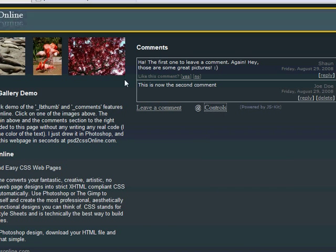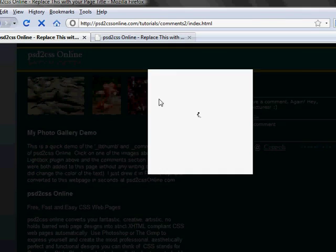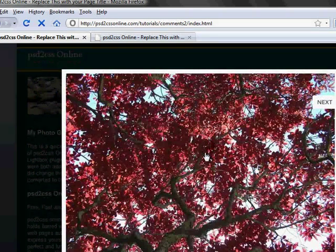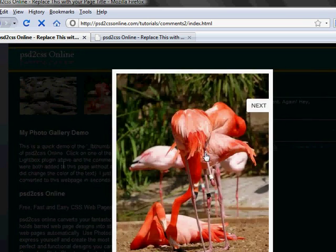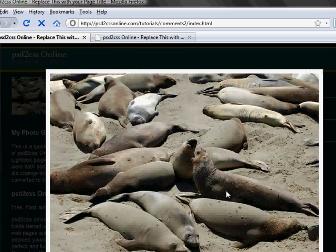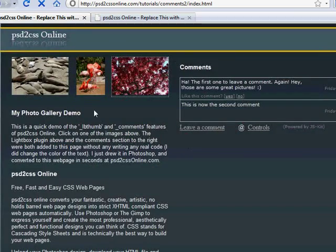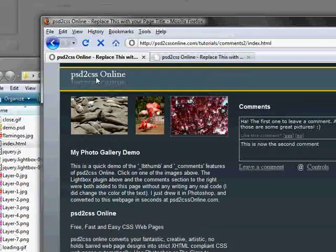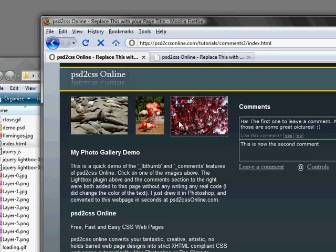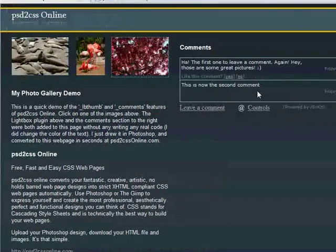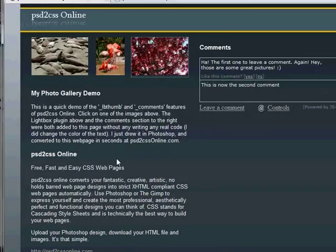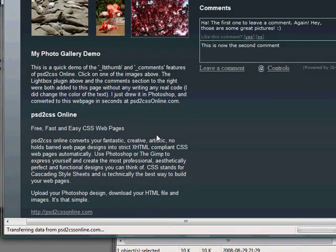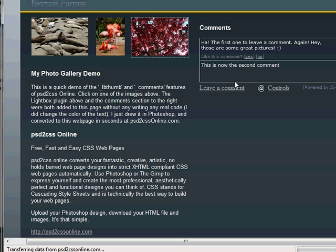And now with PSD to CSS Online, you can just drop it straight into your web page. So here we've got in literally seconds, well, I guess it took me a little longer to draw the page, but in literally a few minutes, a very small photo gallery and a comment section for it. And that was it. Very straightforward. Didn't have to write any code really other than add some text and change some colors for the text.